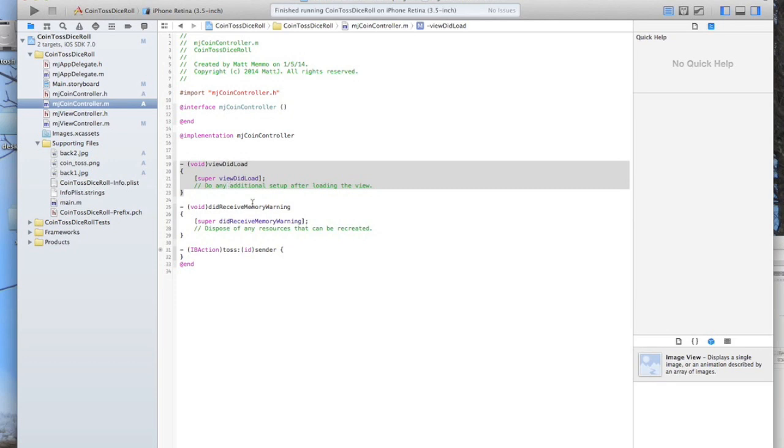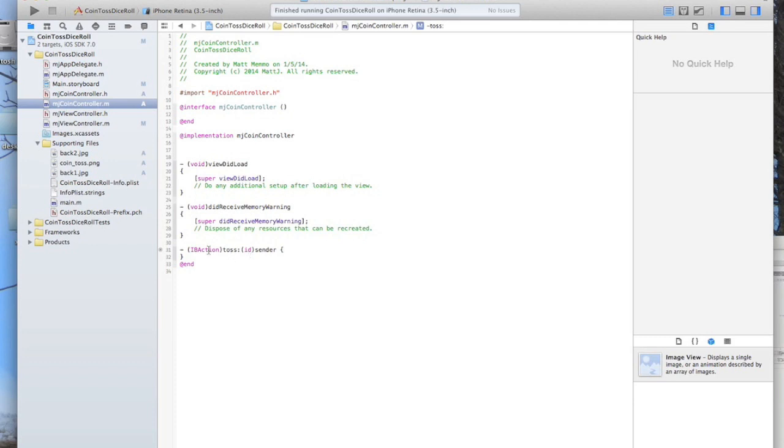We're not going to actually use that right now though, because we're going to wait until somebody clicks on a button to make things happen. That interactivity happens in our IB action here.